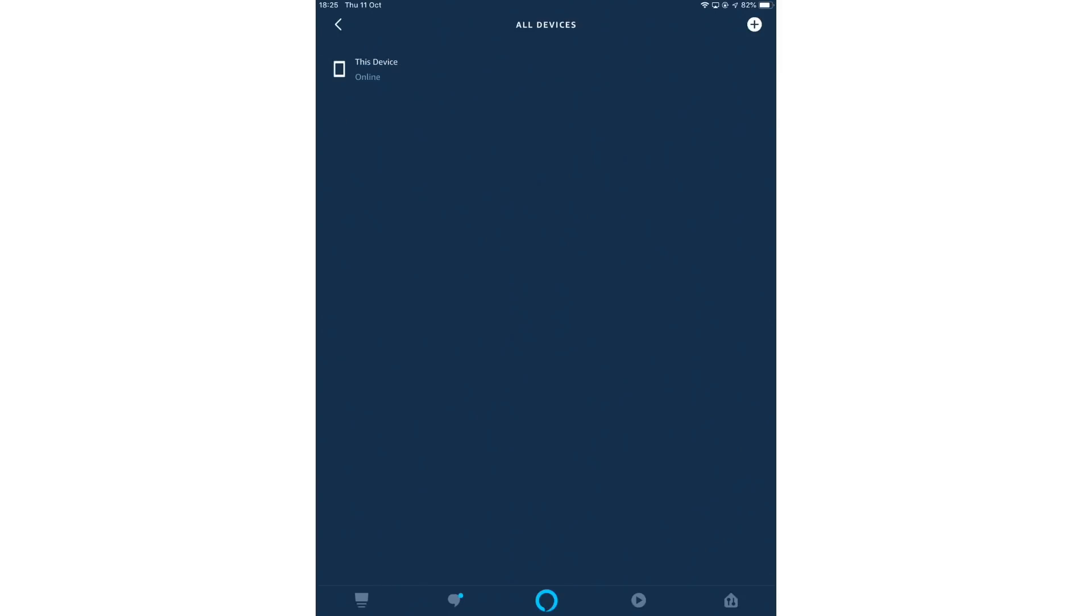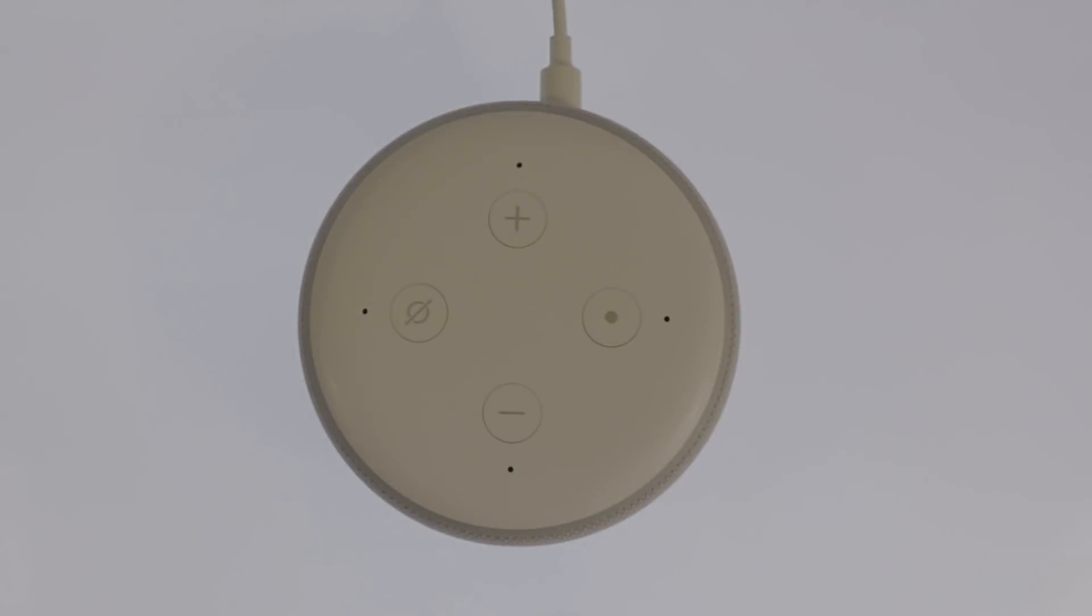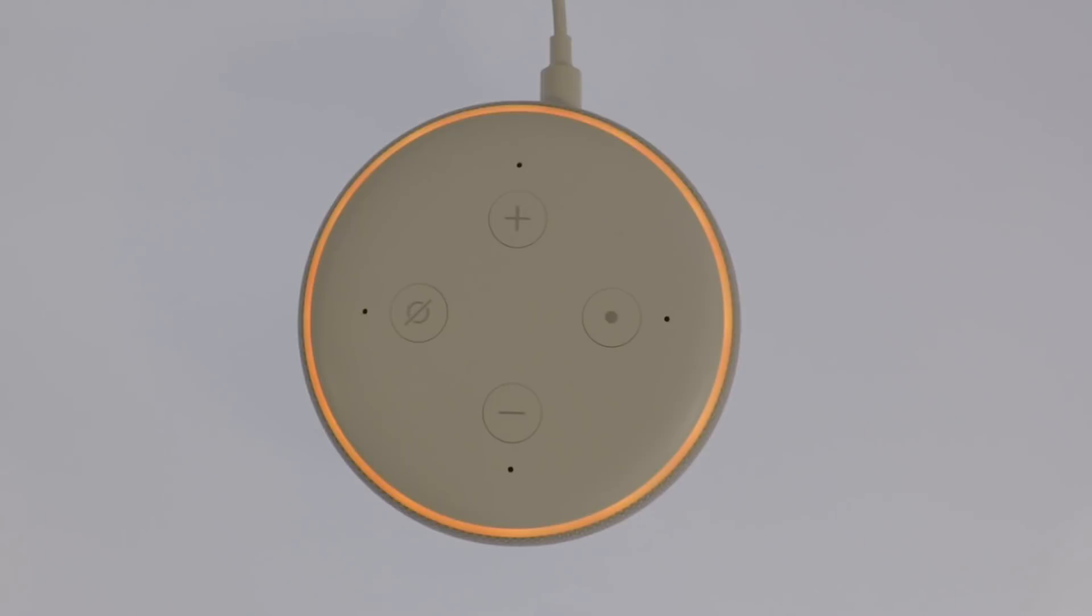First, the Echo Dot is removed from our Amazon account and no longer appears in the All Devices listing. Next, via the internet, the Alexa app instructs the Amazon Echo Dot to factory reset itself.